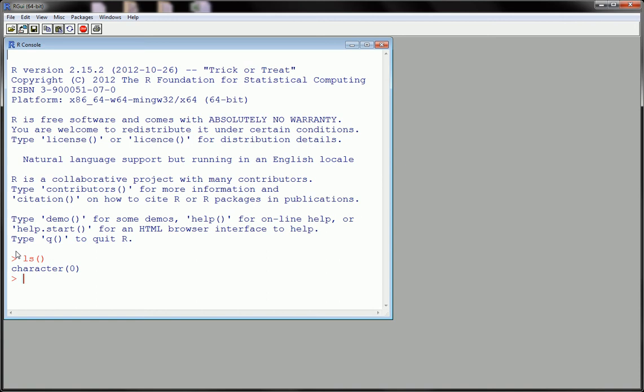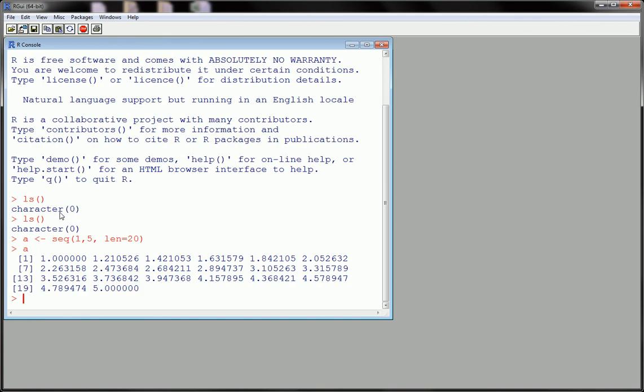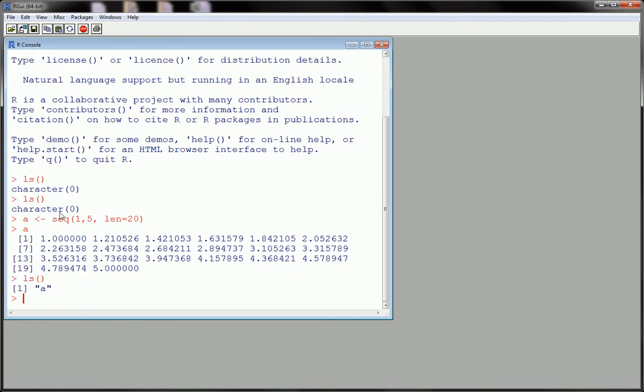What happens though when you hit LS and you have a bunch of objects? Well let me tell you what happens. For example, let's say I create this vector, which is just a sequence from 1 to 5 of length 20. So LS, and you see the object A is in the environment right now.